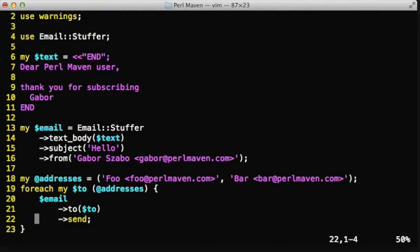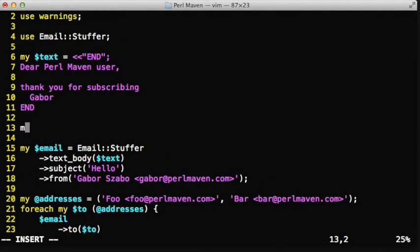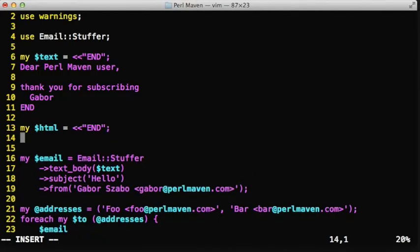So now we can see how we can reuse part of the email that we have already created. What if we want to be a bit more modern and create an HTML part of the email?